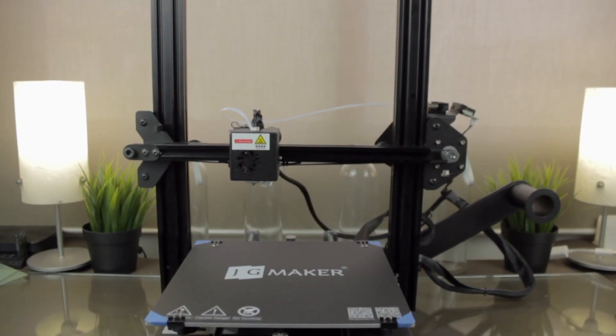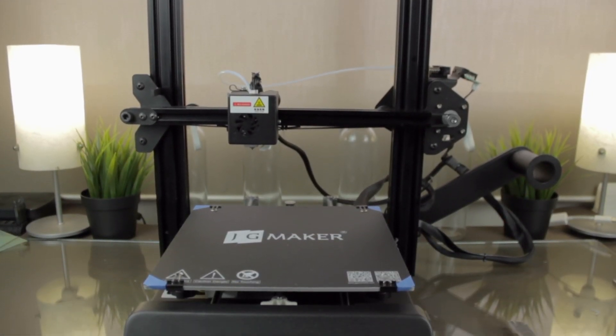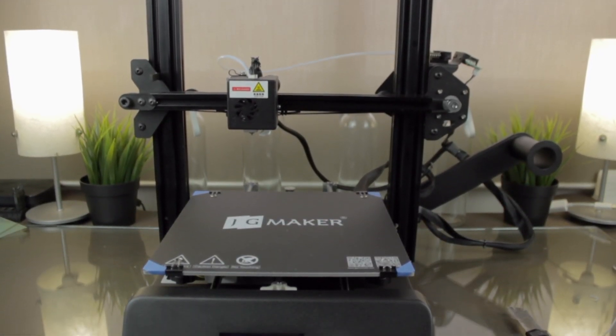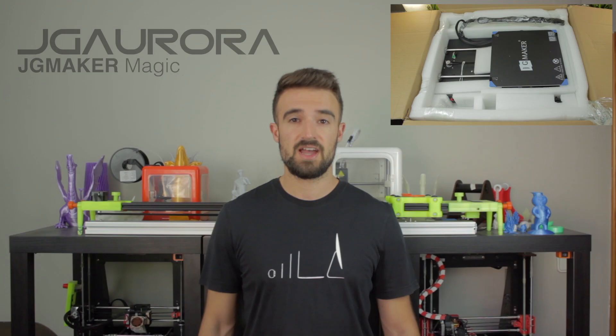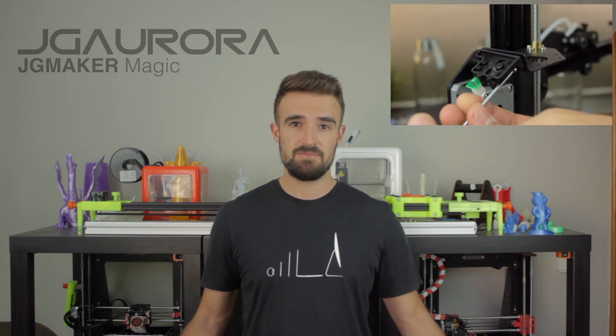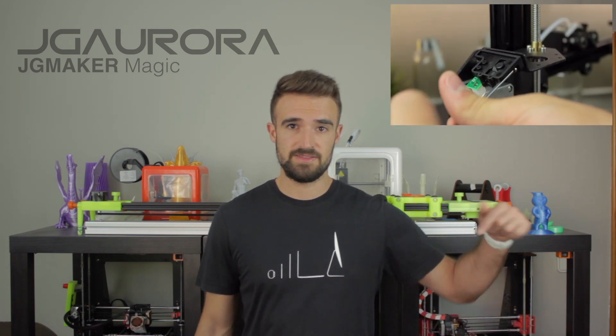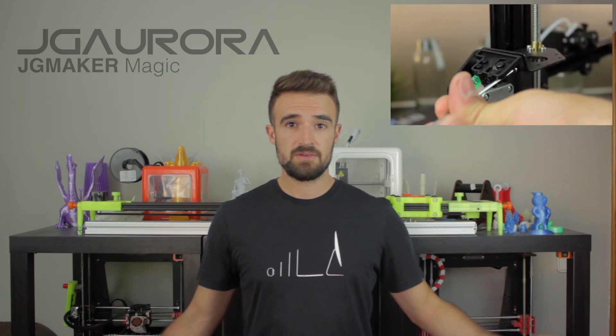Hello guys and welcome back to a new 3D printer review, here at Architects 3DP. Today I'm going to review the JG Aurora or JG Maker Magic 3D printer. I already posted the unboxing and assembly of this 3D printer here on the channel, but I recommend you to watch through the links in the description.